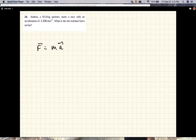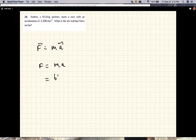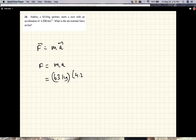Since we are given magnitudes, the magnitude of the force is mass times acceleration. The mass is 63 kg times the acceleration of 4.2 meters per second squared.